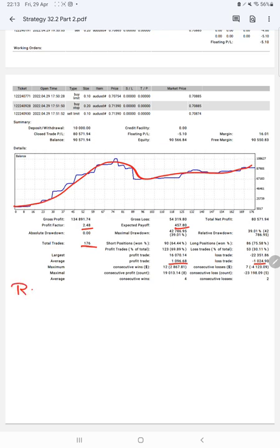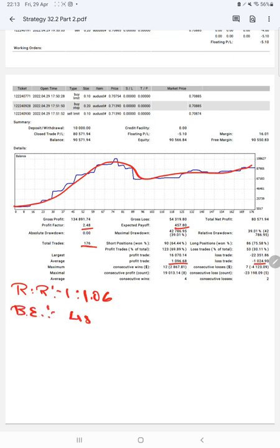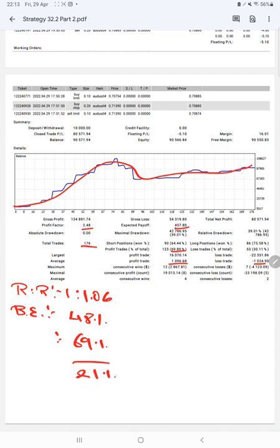This means the risk-reward ratio is 1:1.06, and the break-even point for the strategy is 48%. Comparing with the current account accuracy of 69%, we are up by 21% above the requirement.